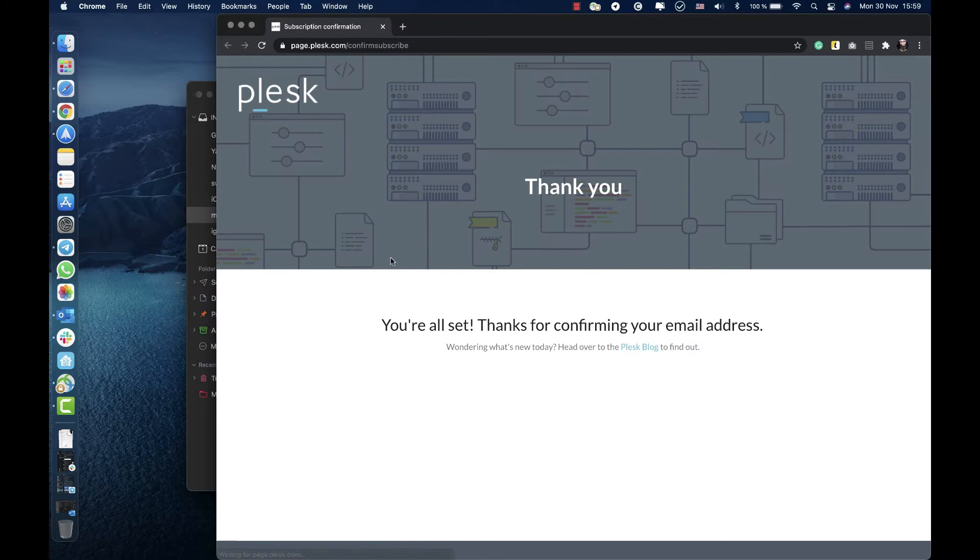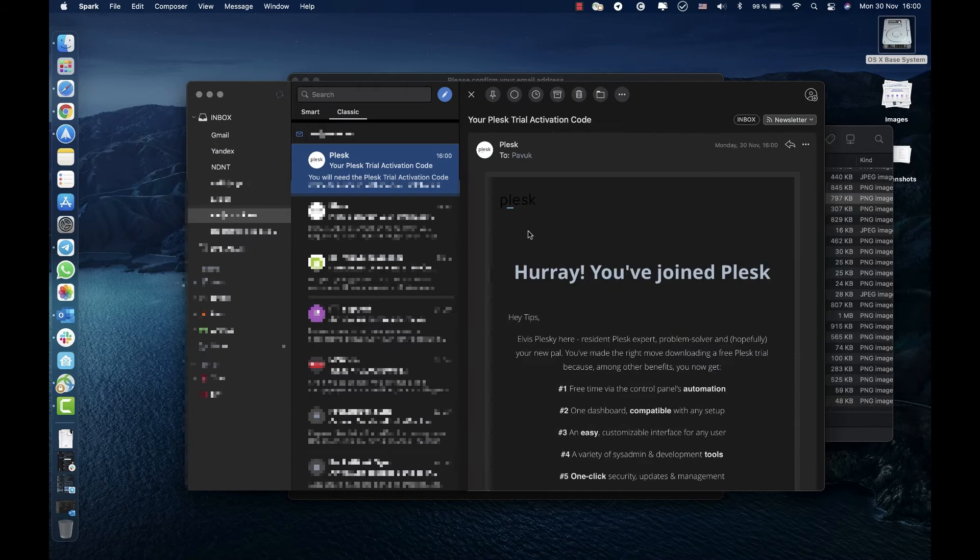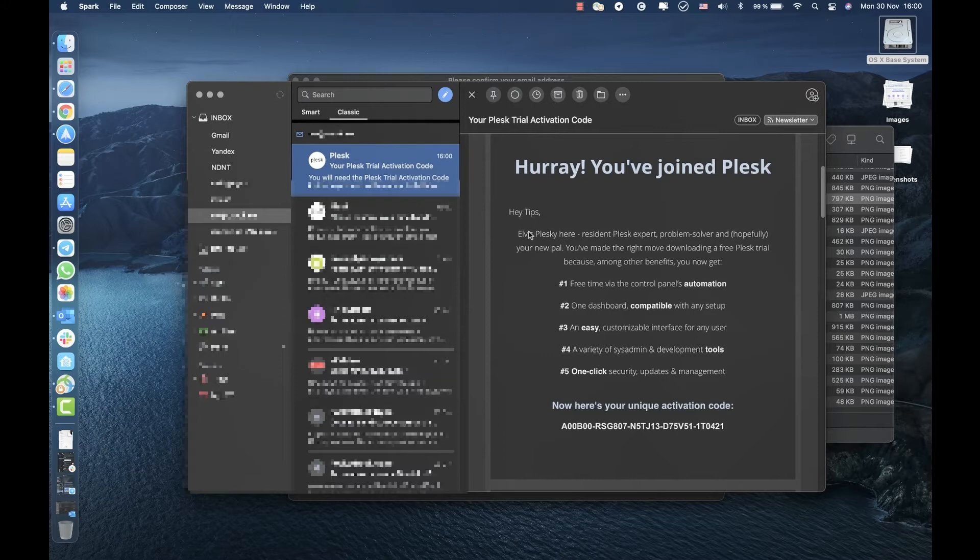Here it is. In this email we can see the free trial key which we will need after installing Plesk on your server. This key works for both Linux and Windows based servers.